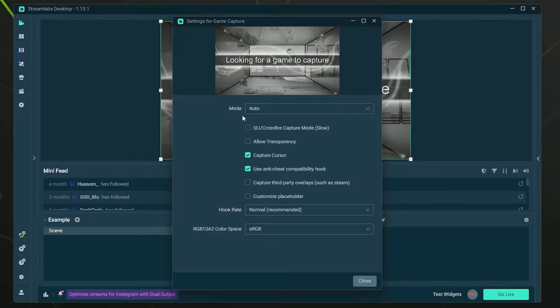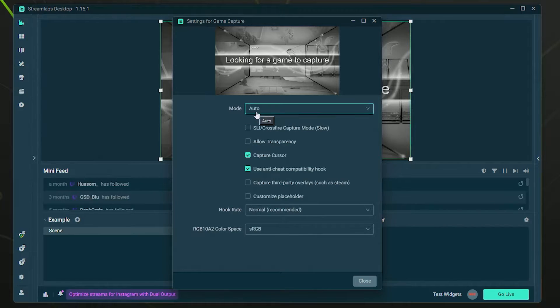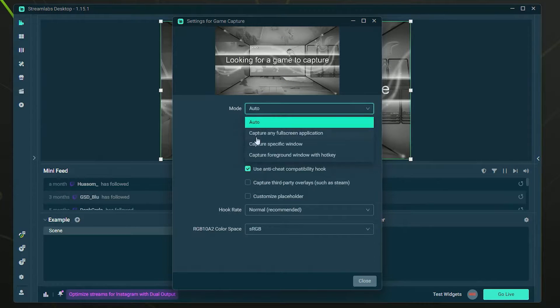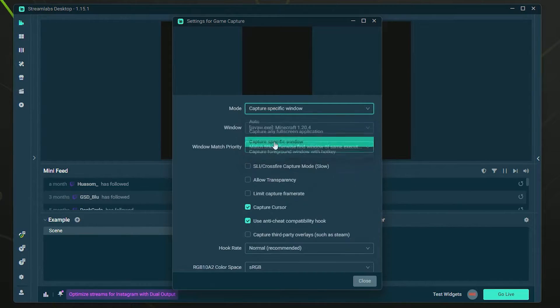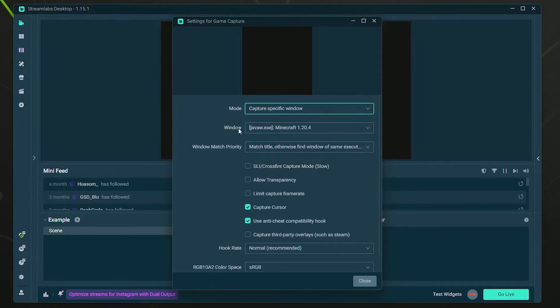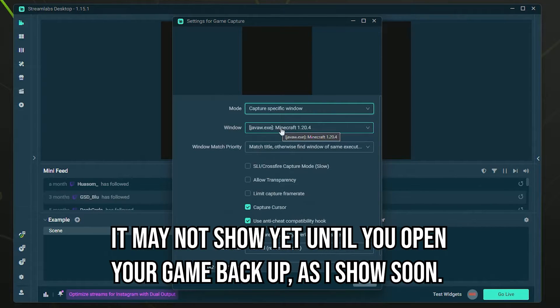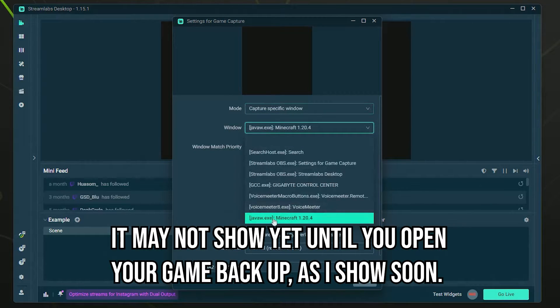It will basically be on automatic. But if you want to make sure it's on the correct game, you can actually click this. I recommend clicking Capture Specific Window. Then, as you can see, it goes to Minecraft 1.2, and that's actually the one we want.